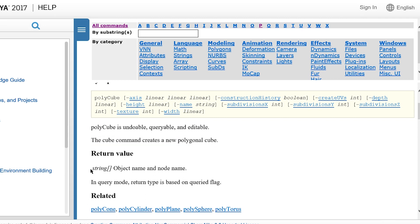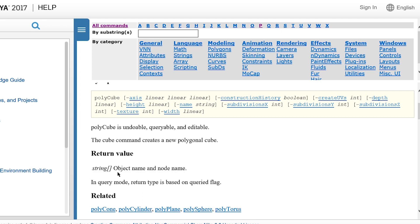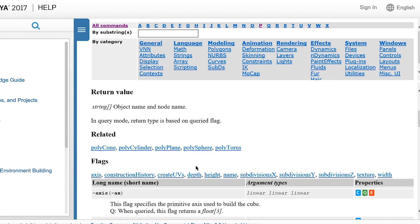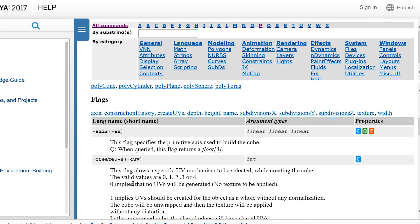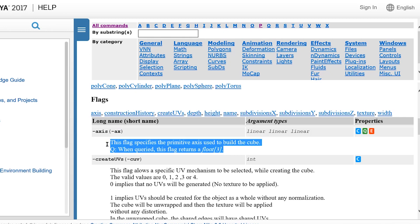We can see what it returns, which is a value it gives back to us. In this case, it gives us the object name and the node name used to create it. And it tells us all the parameters that it takes. Notice that each of these parameters has a long name and a short name, and it tells us the argument types that it takes. It also describes what this argument does.